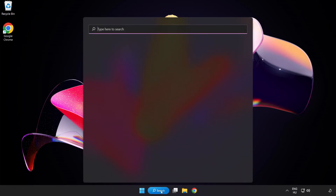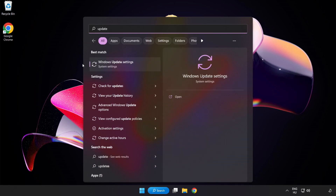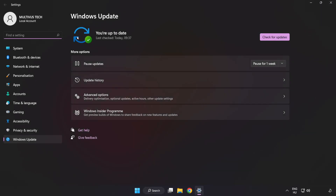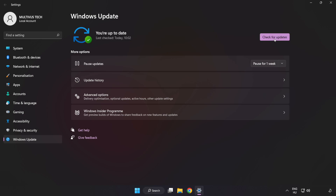Click the search bar and type Update. Click Windows Update Settings and click Check for Updates. After it is completed, click Close.